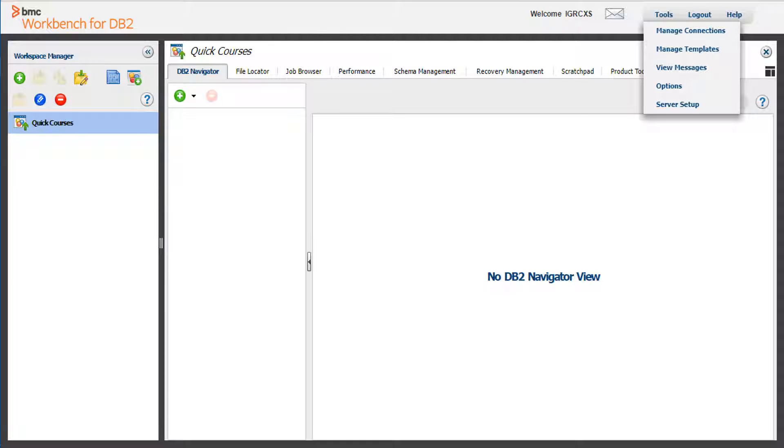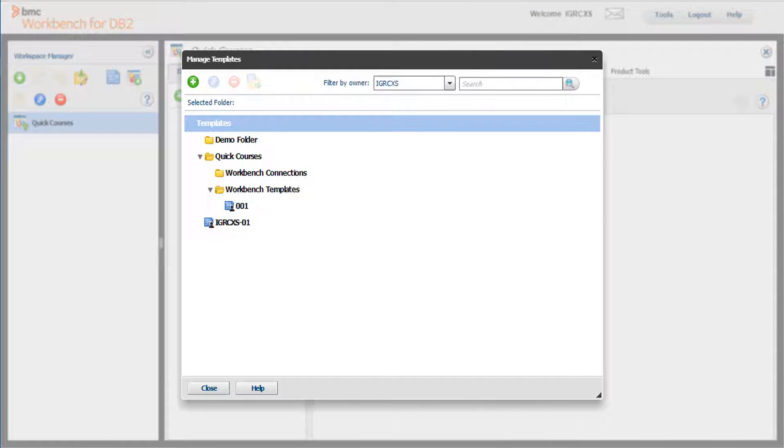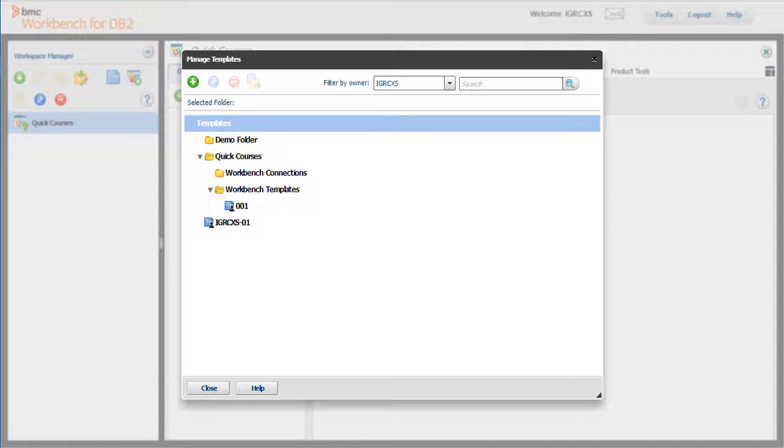To access the Template Manager, click Tools, then Manage Templates. A list of folders and templates will be displayed. From this display, you can add folders and subfolders, edit the description of a template,